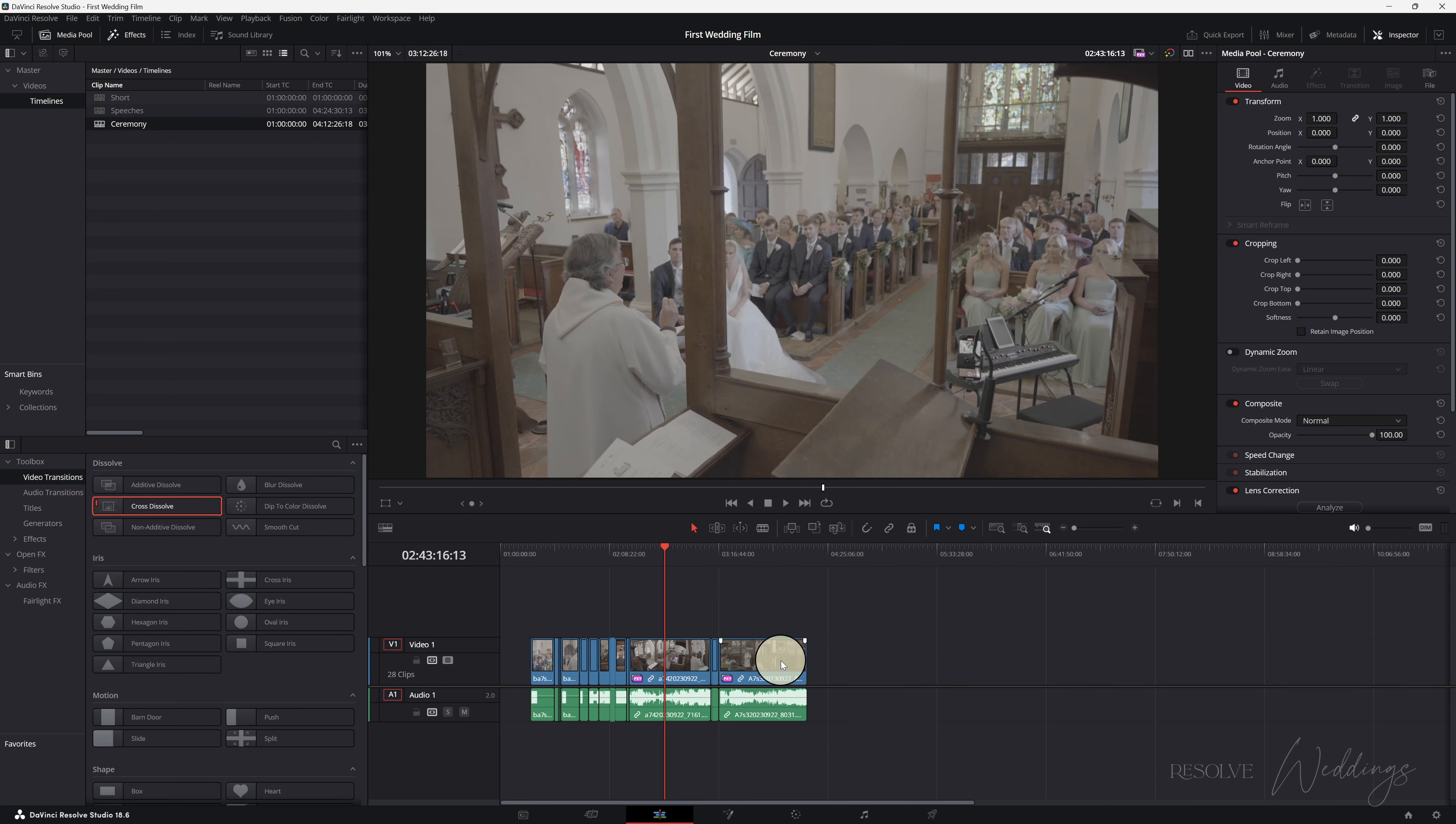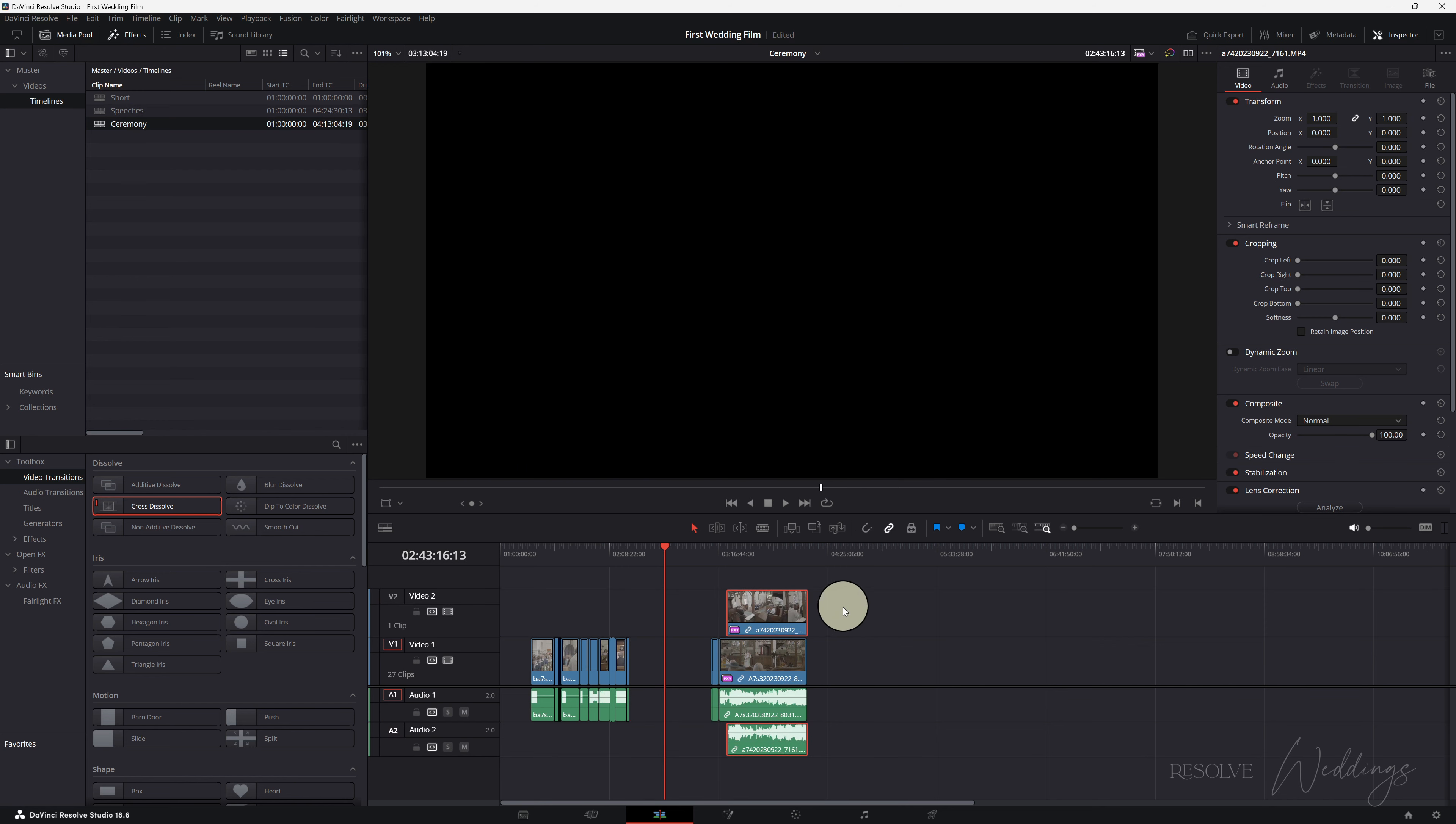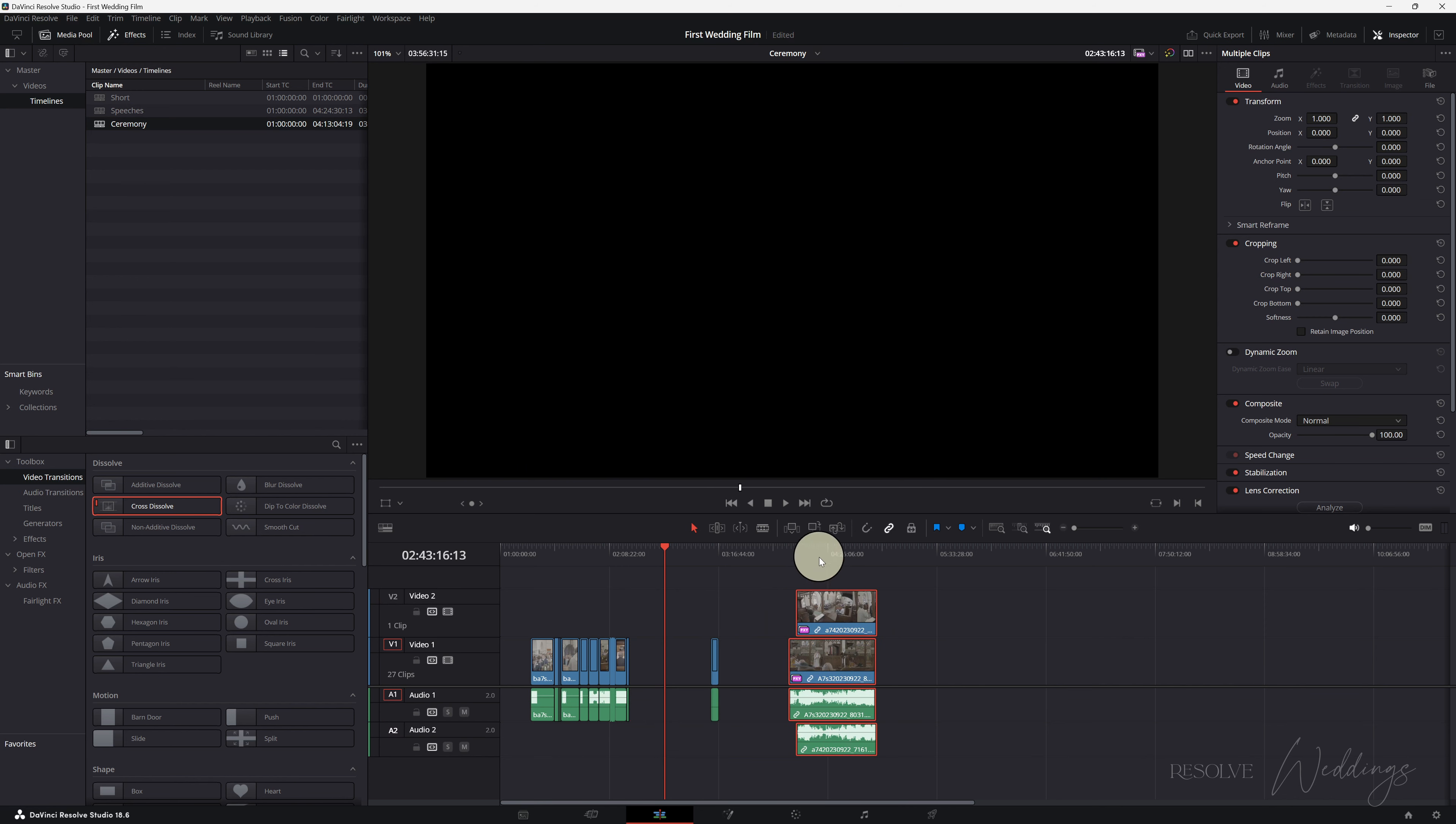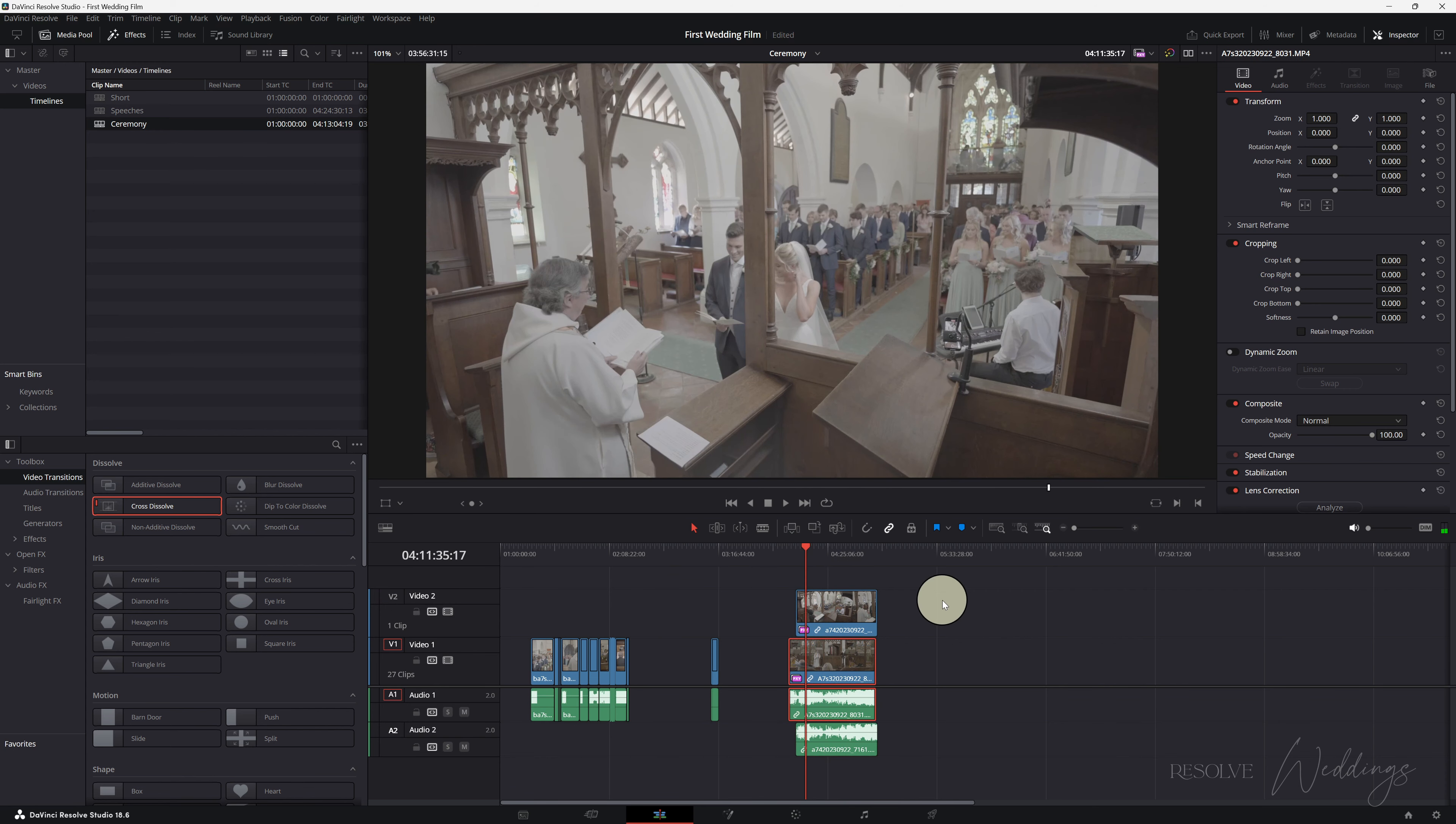Let's have a look at timelines. We've got, let's go across to our ceremony, so I'm going to link clips. Now I want to basically get these clips to be synchronized.